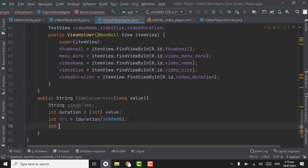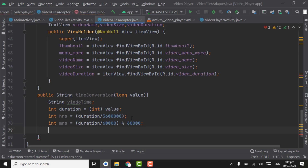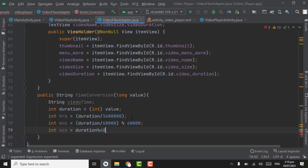Now create an int variable for minutes: m = (duration / 60000) % 60. And create an int variable for seconds: s = (duration % 60000) / 1000, which converts it to seconds.